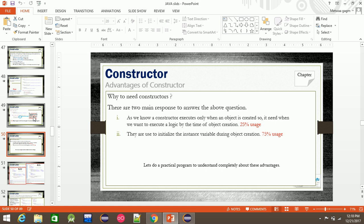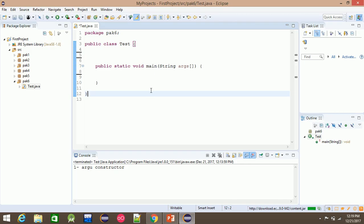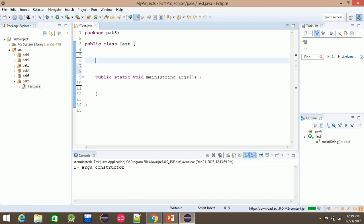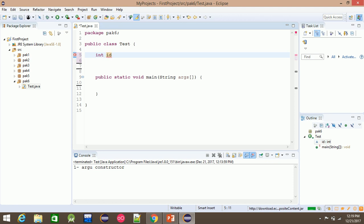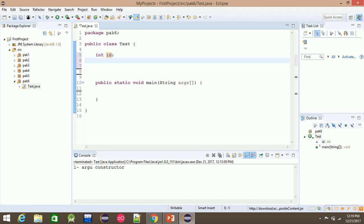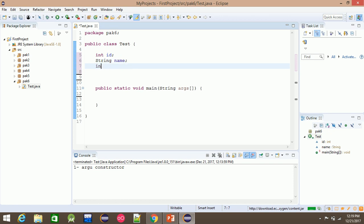The advantage of constructor: we have the advantage of constructor. We have a simple story of the constructor. For example, we have three variables: int id, String name, and int salary.